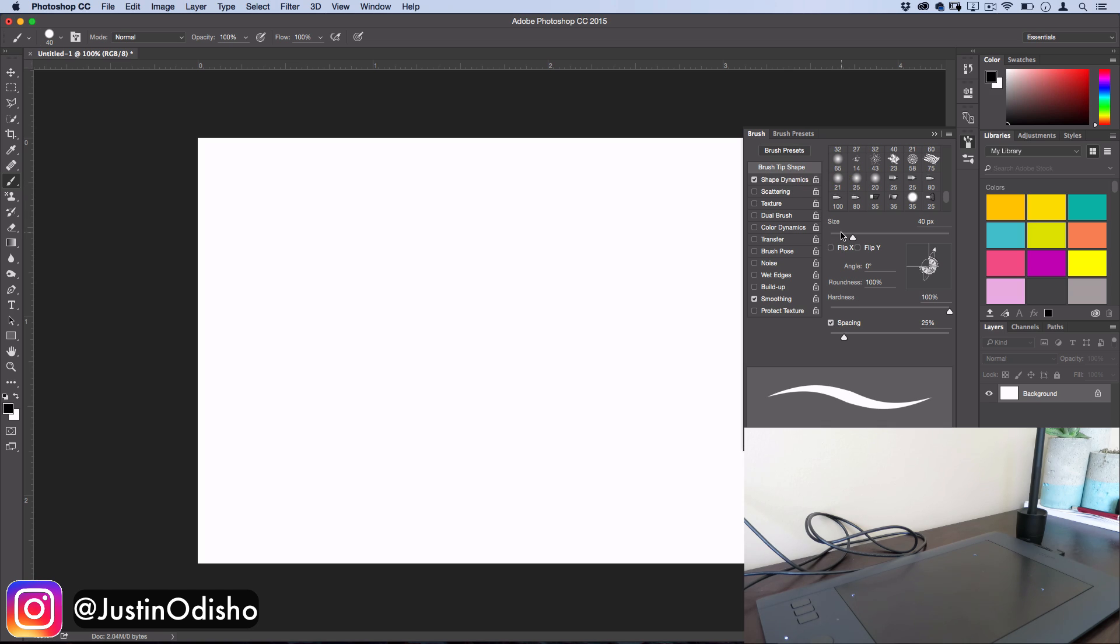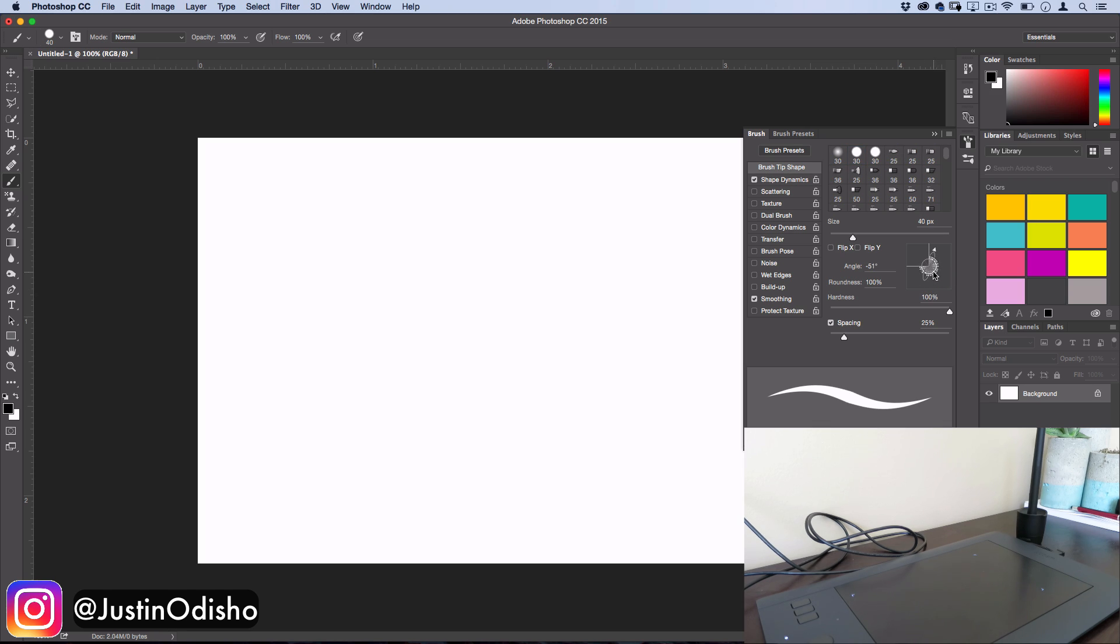you can adjust things like the size, the angle, and the roundness. And you'll see this little tool here for you to rotate the angle and squeeze the sides in and out, but you can also type them in.